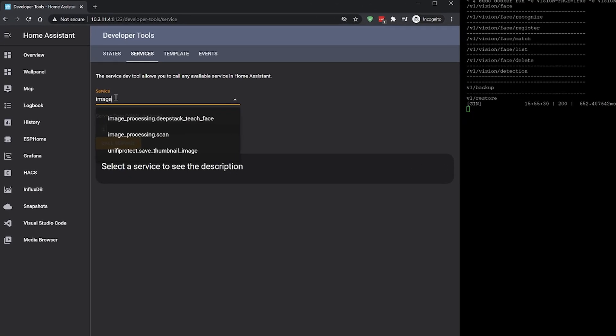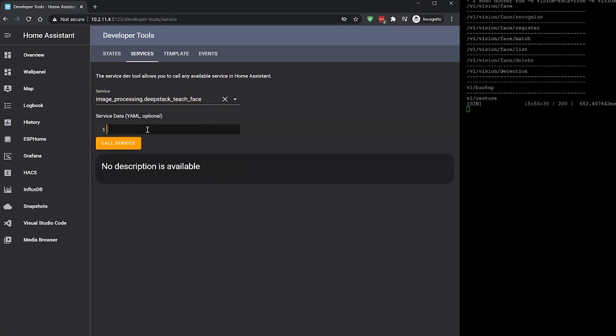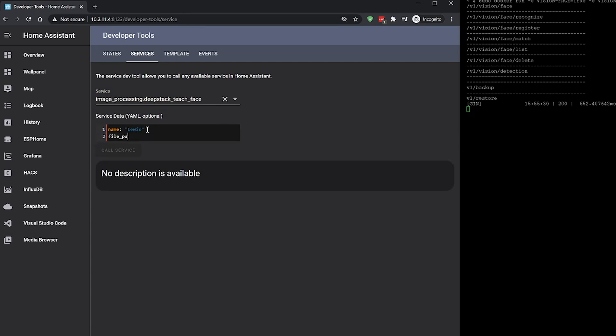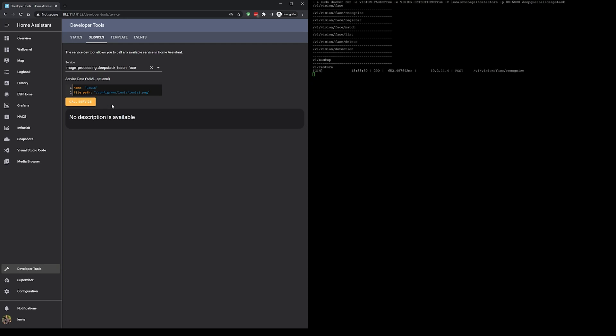I'd recommend keeping them to single person images only — you can do images with multiple people but we're keeping it simple here. Head back to DevTools and Services, and from the drop-down choose the image_processing.deepstack_teach_face service. Then in the box enter the name of the person you want to detect and enter the file path to your first image. Hit call service and jump back over to your terminal. You should see a hit on the register URL — well done, we've just taught DeepStack our first face.